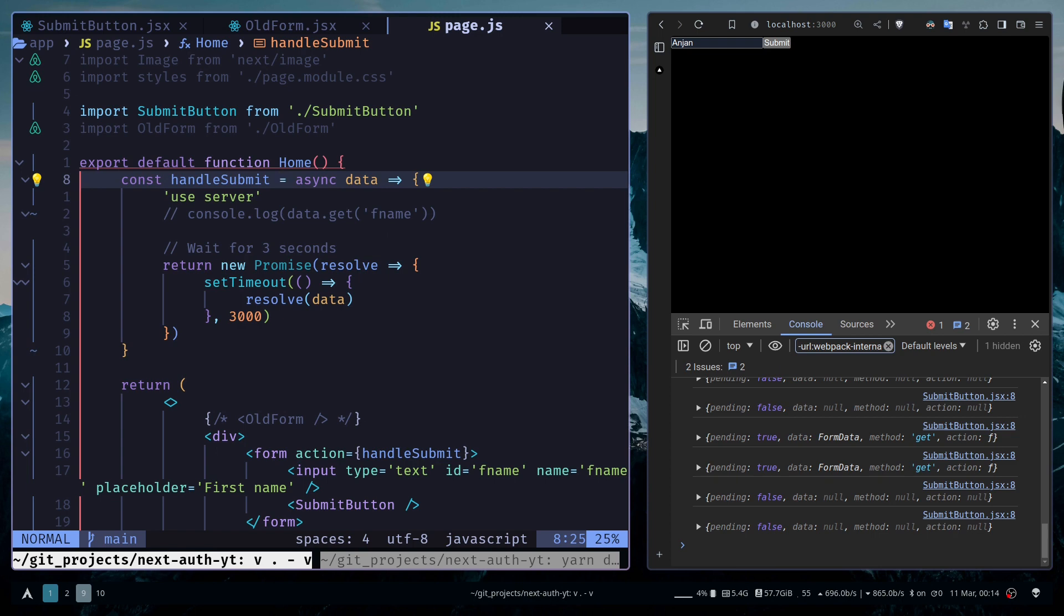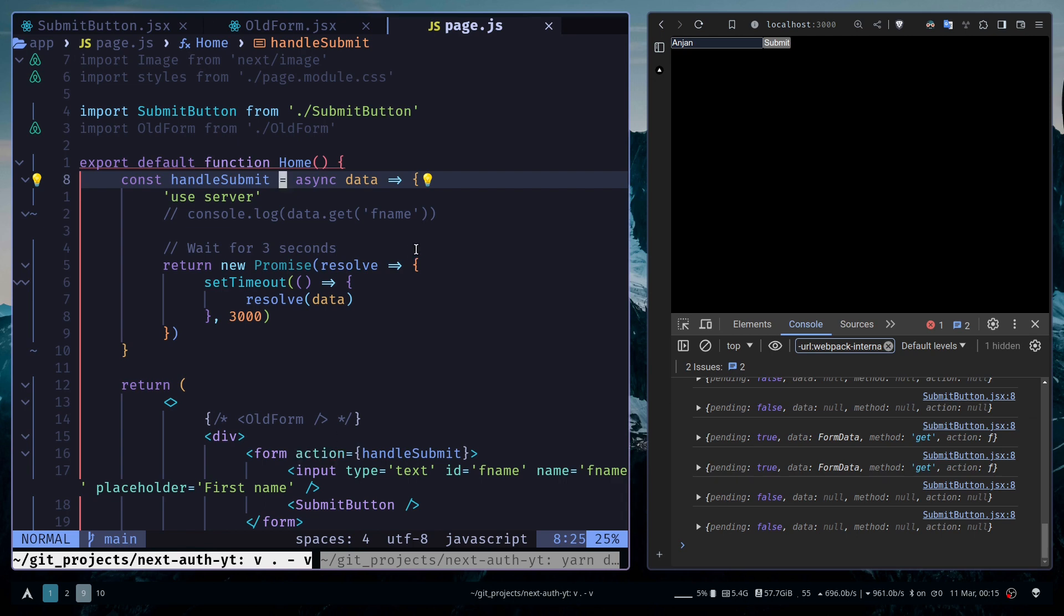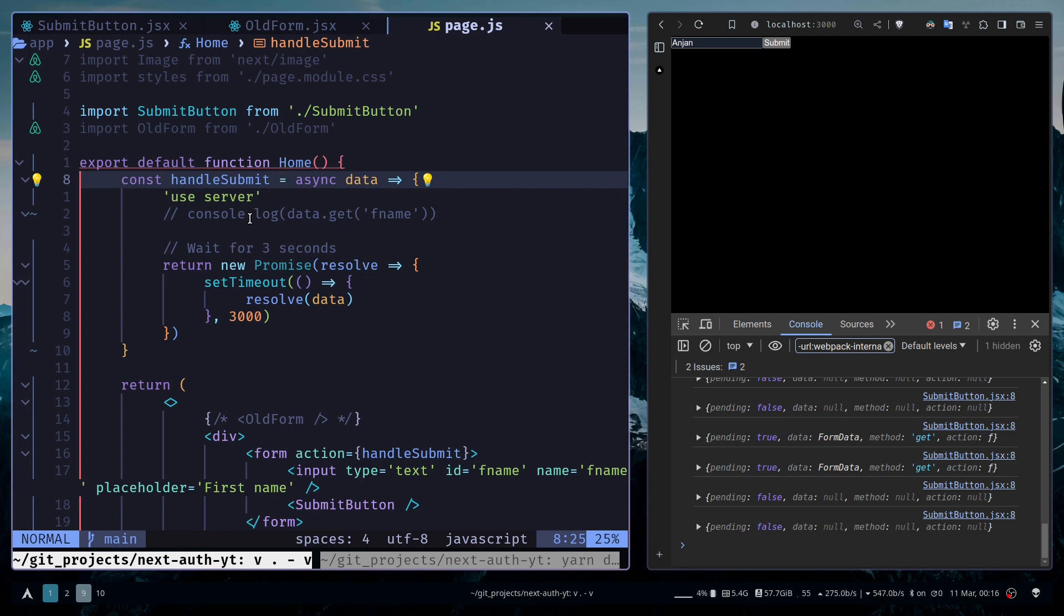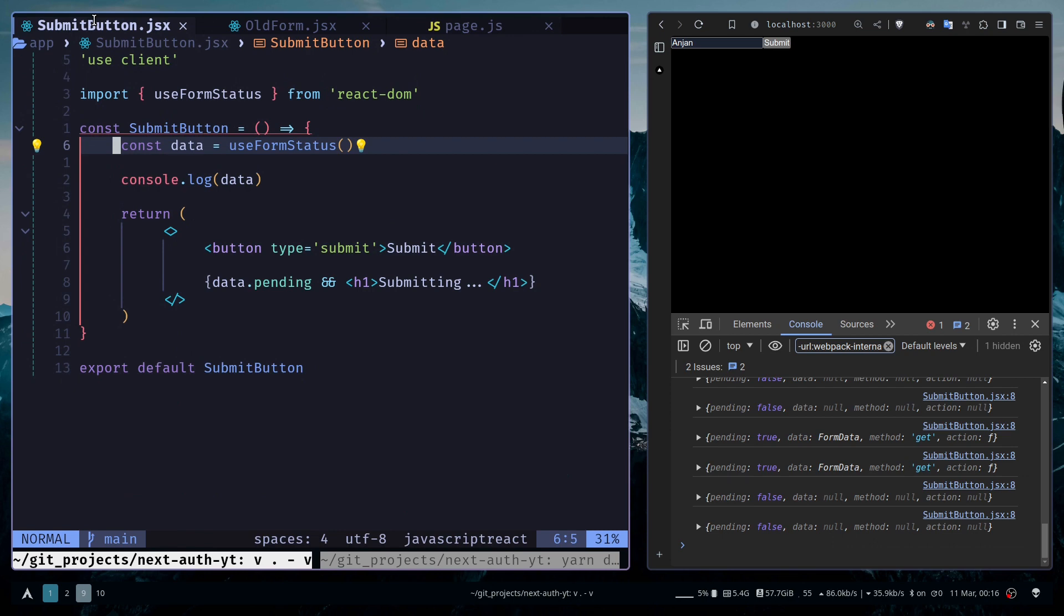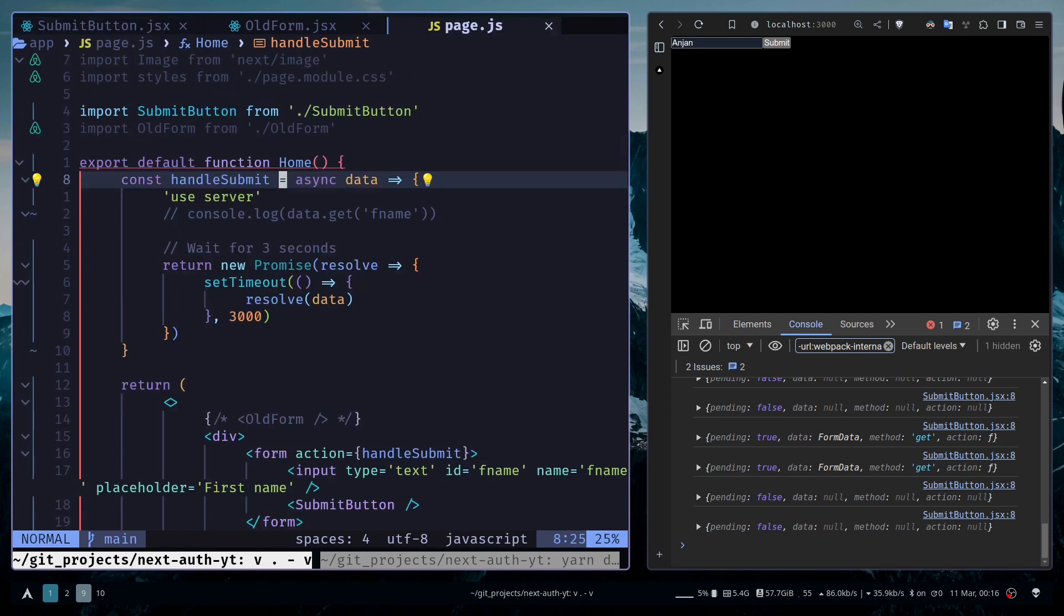Now here you have to keep a few things in mind in order to use the useFormStatus hook correctly. First, you need to make sure you use the action prop instead of the onSubmit prop, which is actually an event handler. Make sure the function is actually an asynchronous function or returns some kind of promise. Because without having asynchronous logic, you won't be able to display any kind of loading state. The last point is that you need to make sure that the component where the useFormStatus hook is called is actually inside the form component.